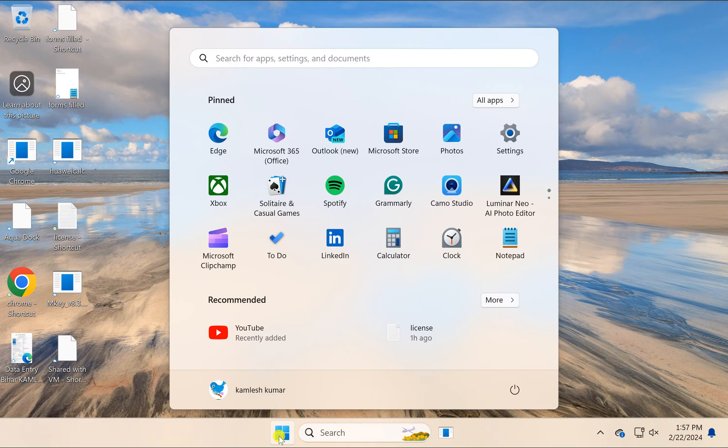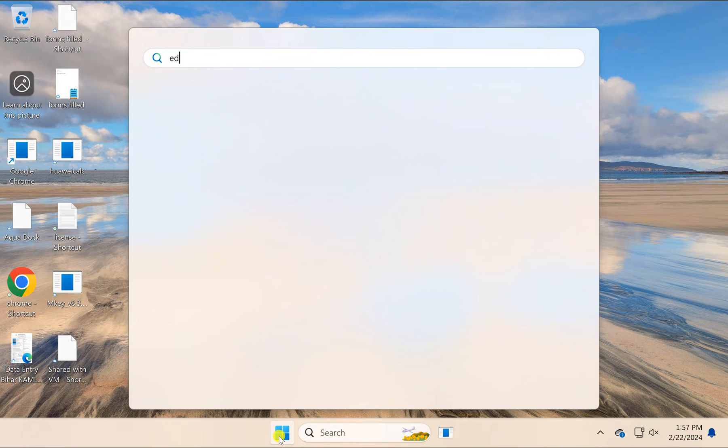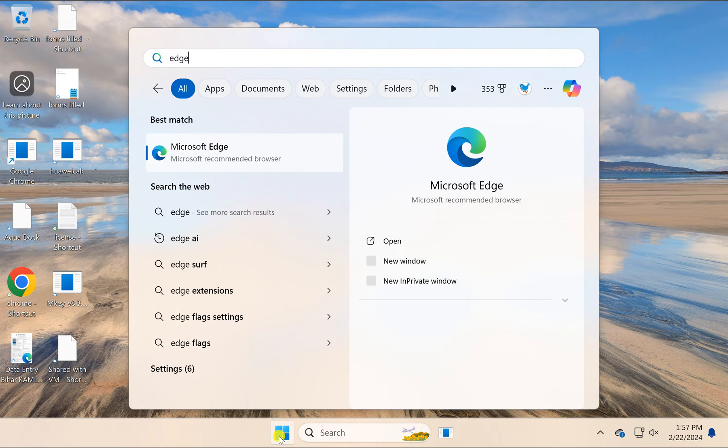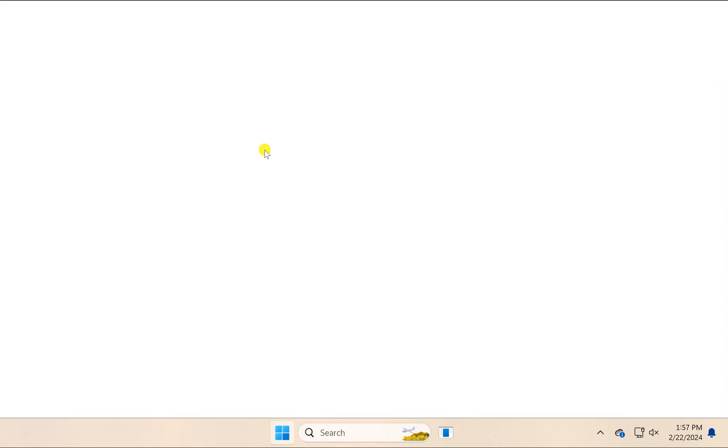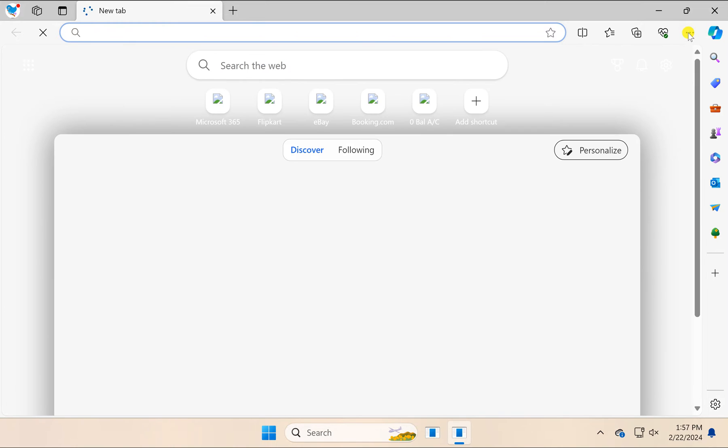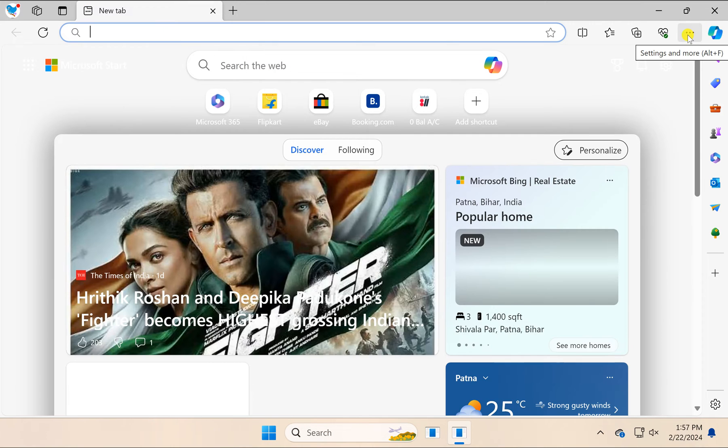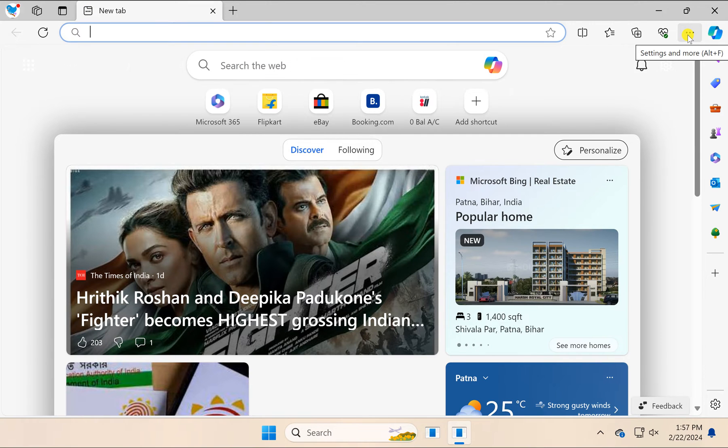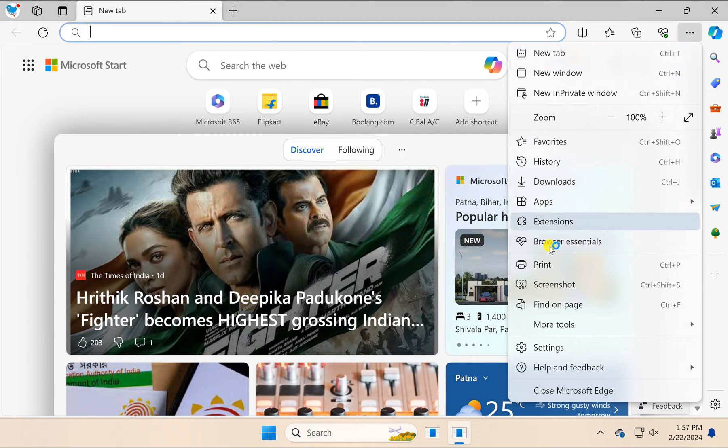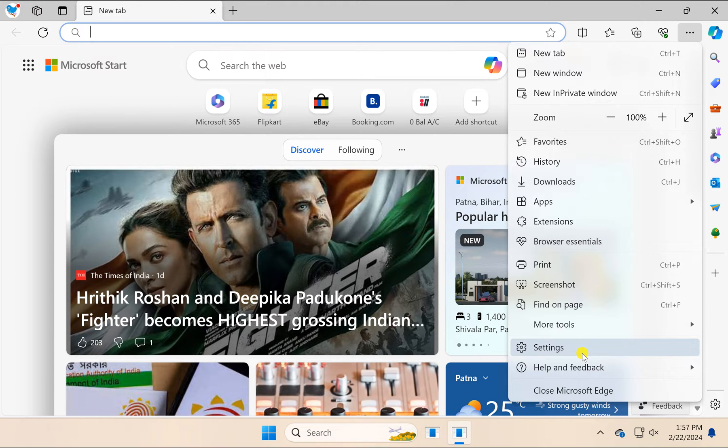For this, first open Edge browser on your Windows PC, then click on the Settings and More icon. In the drop-down menu, choose Settings option.